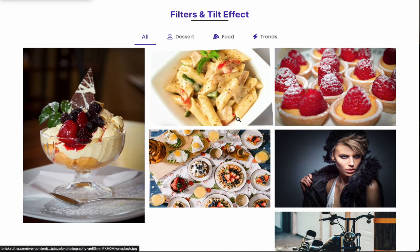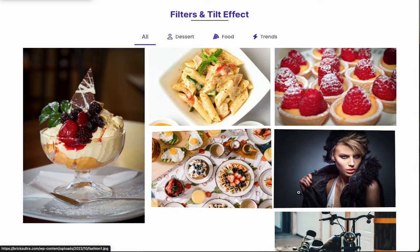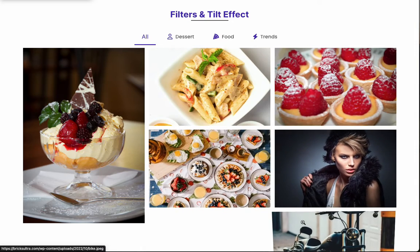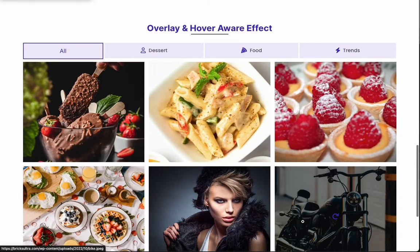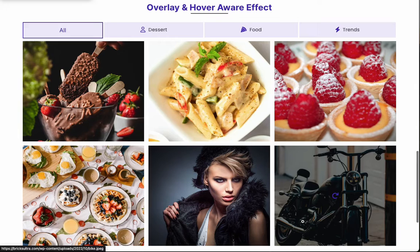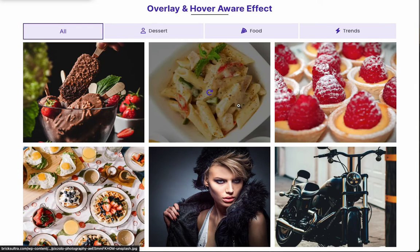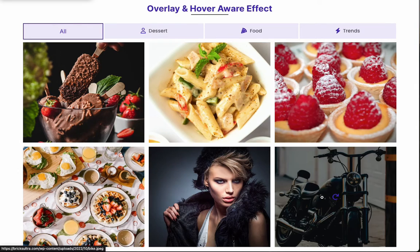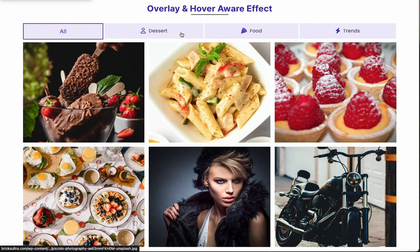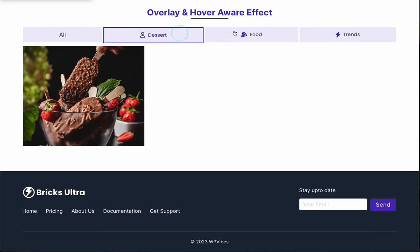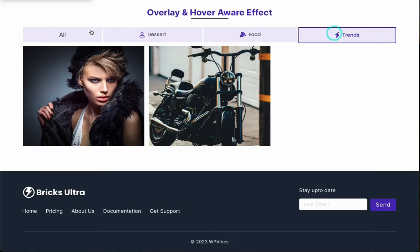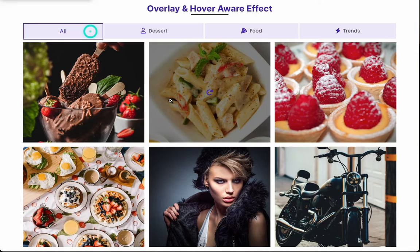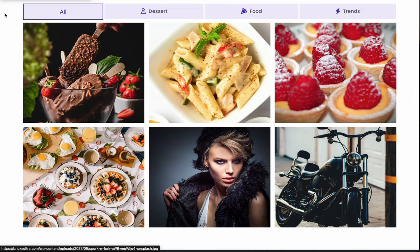The best part? Your visitors can click on these filters to smoothly navigate your content, focusing on what interests them the most. In this tutorial, we'll guide you through every step to unlock the full potential of the filterable gallery element. Let's make your website truly unique and eye-catching.